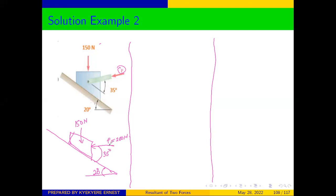Looking at the direction the force is applied, if this block is to move it is going to move up the plane. The frictional force always acts in the opposite direction to motion, so our frictional force will act downward along the incline. The normal reaction is always 90 degrees to the surface of contact — so the normal reaction N is perpendicular to the inclined plane.